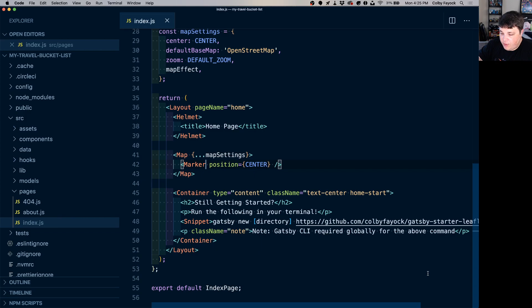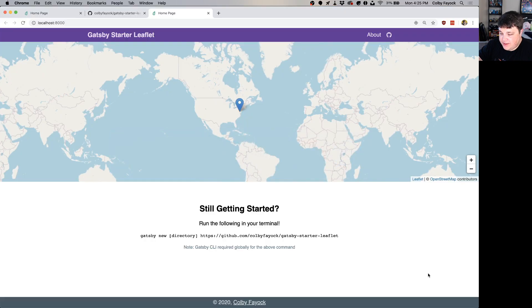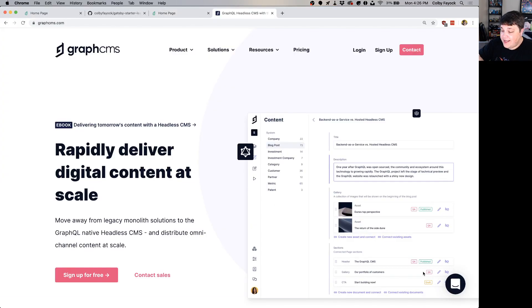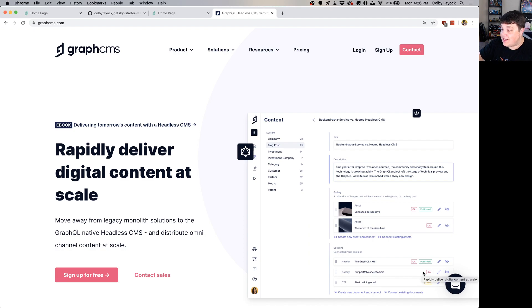Once we hit save we can open back up our browser and see our standard mapping app. Next, to manage our locations we're going to use GraphCMS. GraphCMS has a nice free tier that we're going to use for this project demo, so go ahead and sign up and create your own account, or log in if you already have one.